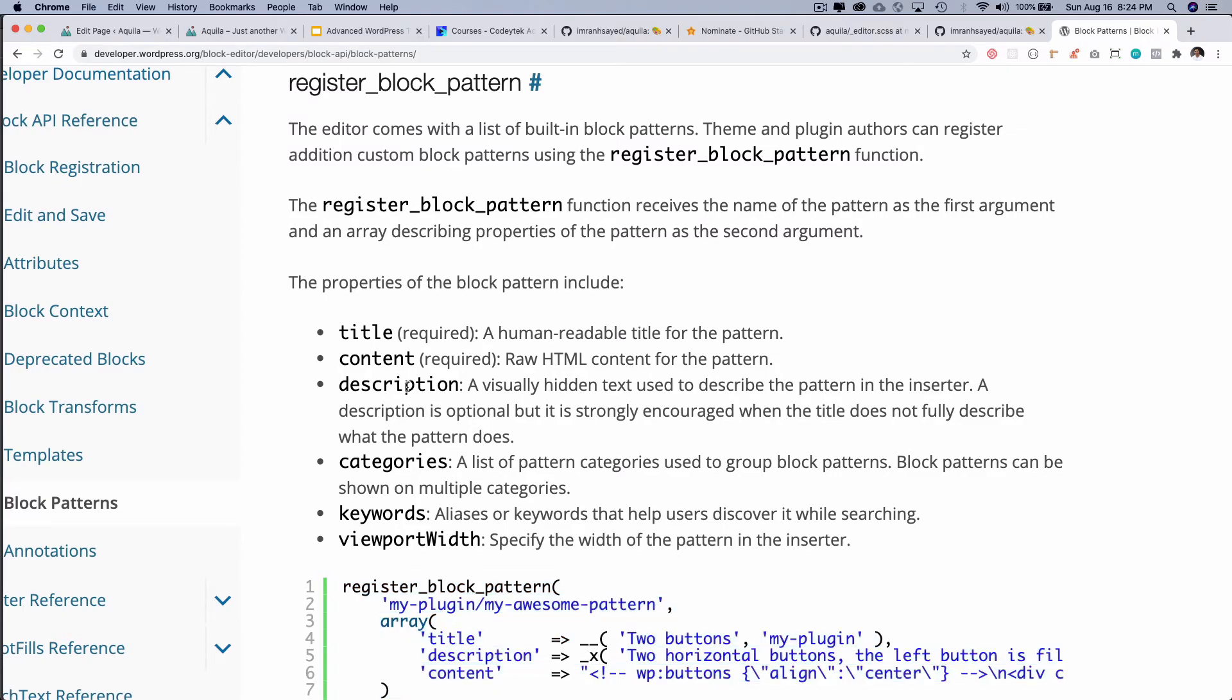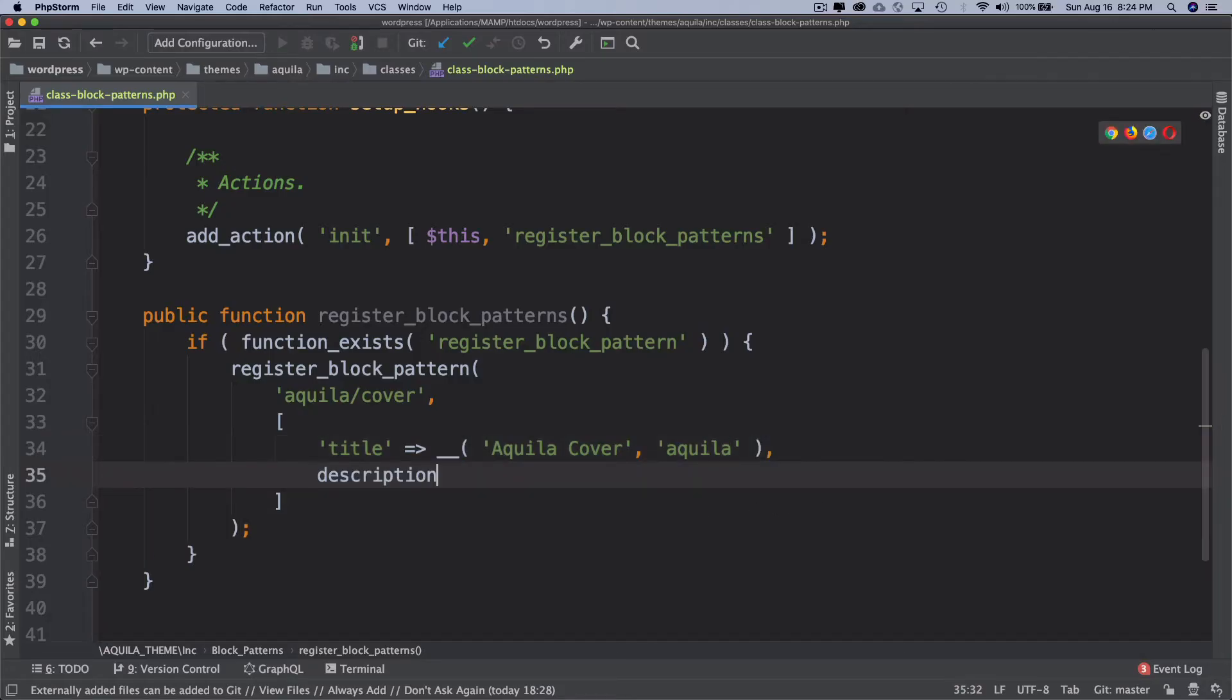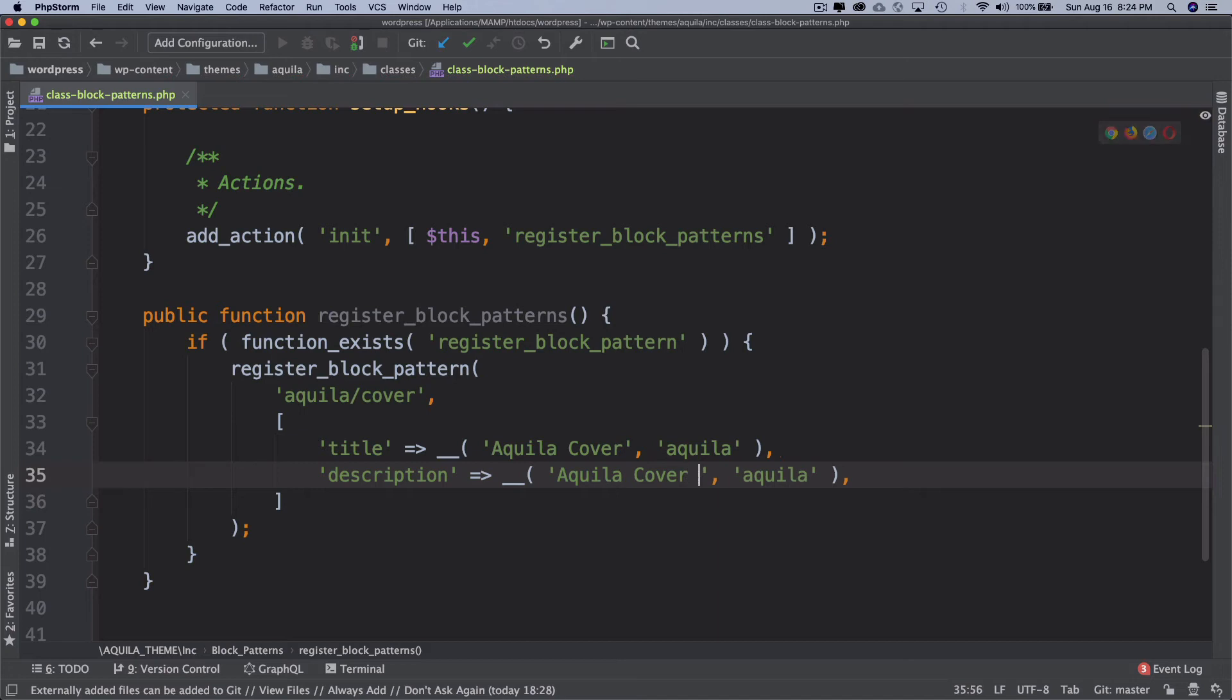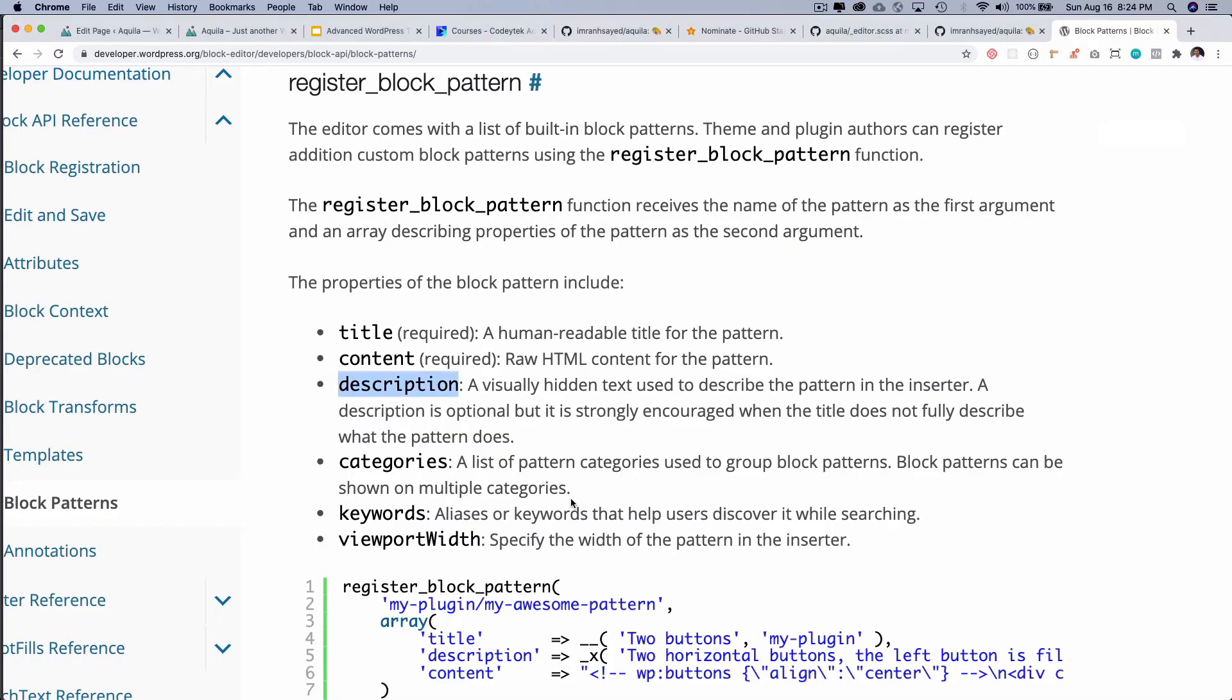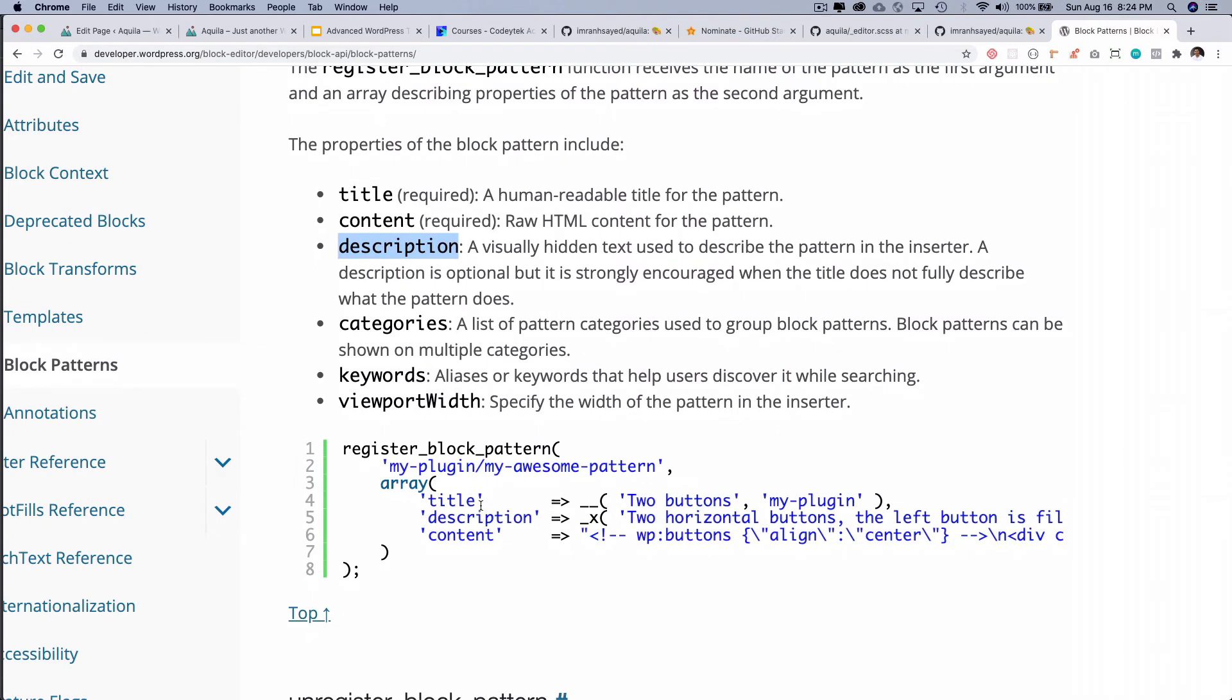Then it asks for description, so I'm going to put description, and again I can do a translation for this. This is 'Aquila cover block with image and text'. Then it asks for the content. Content basically is the raw HTML content for the pattern.